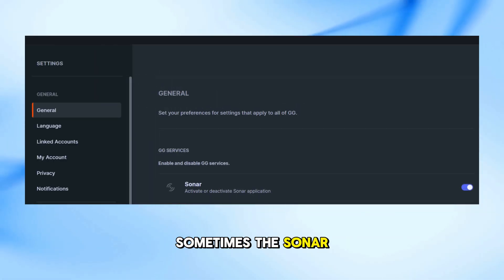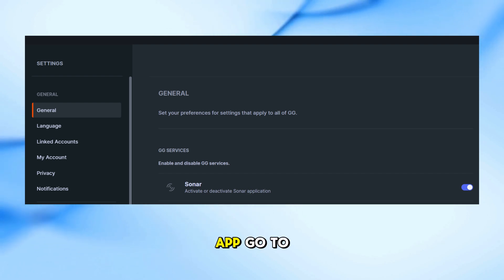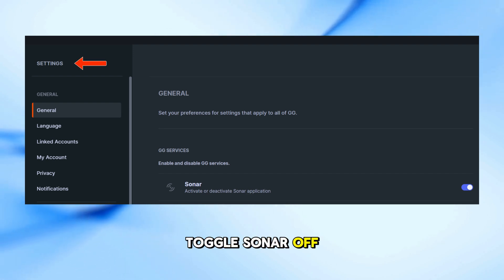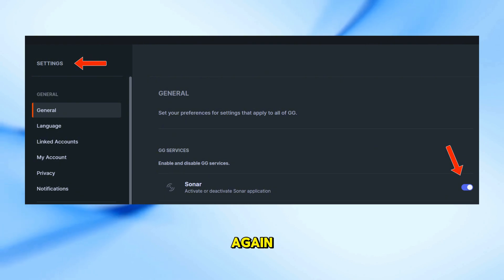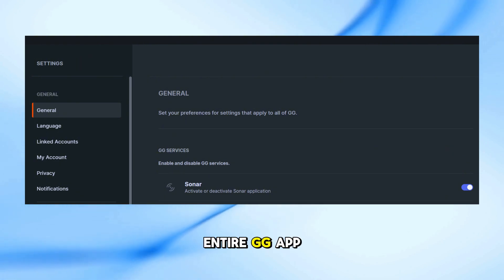Sometimes the Sonar engine just needs a reset. In the GG app, go to the Settings and toggle Sonar off and then on again. You can also try restarting the entire GG app.